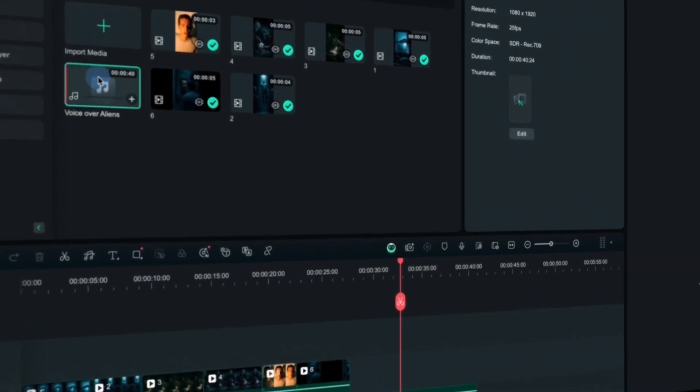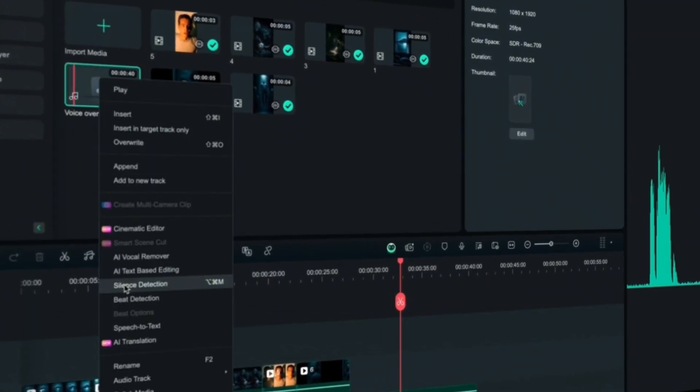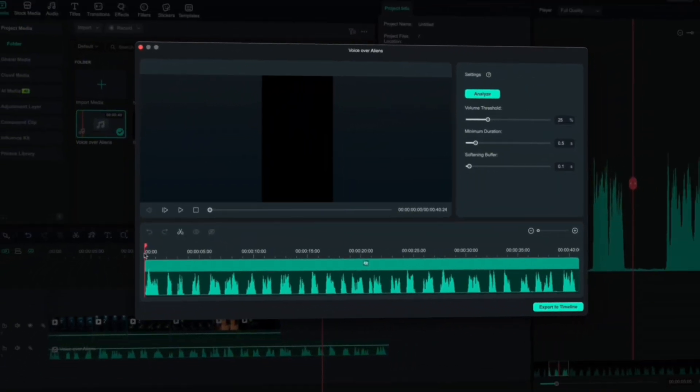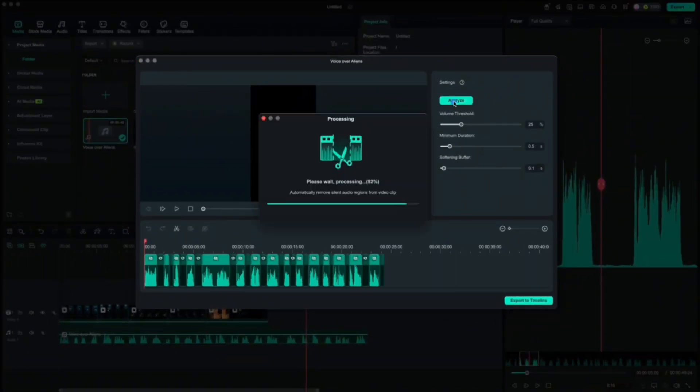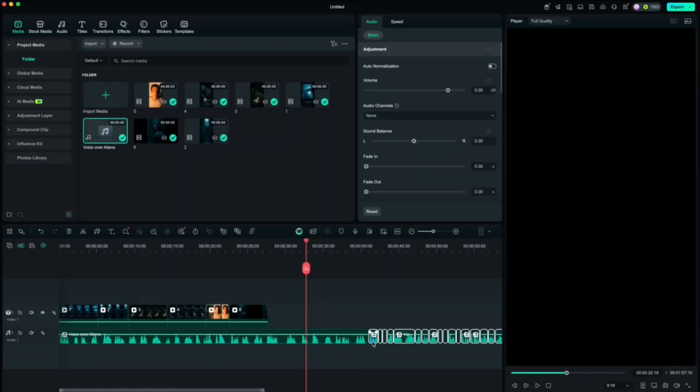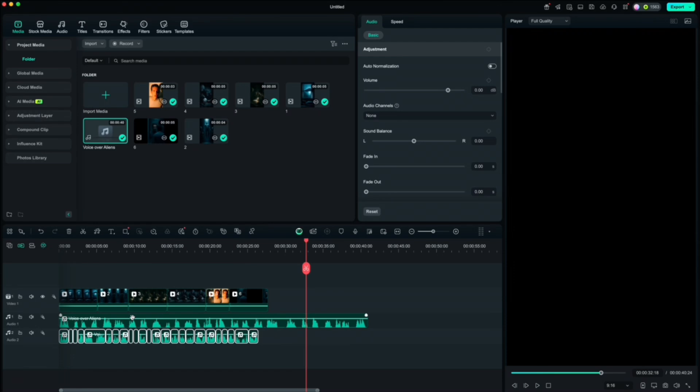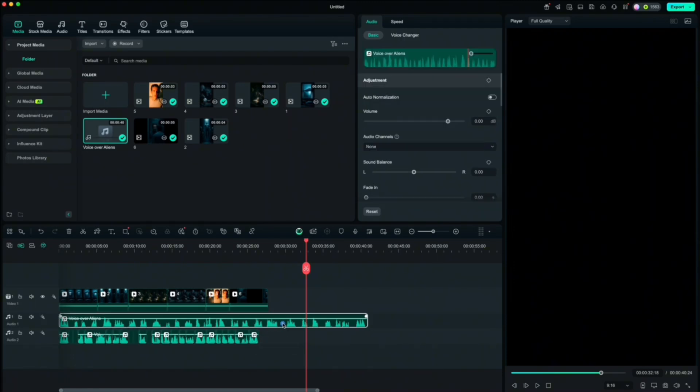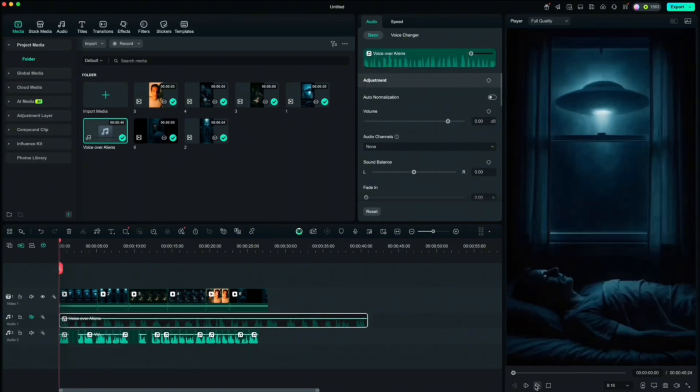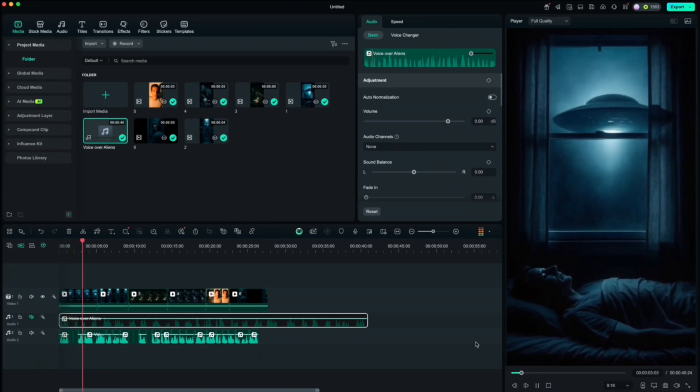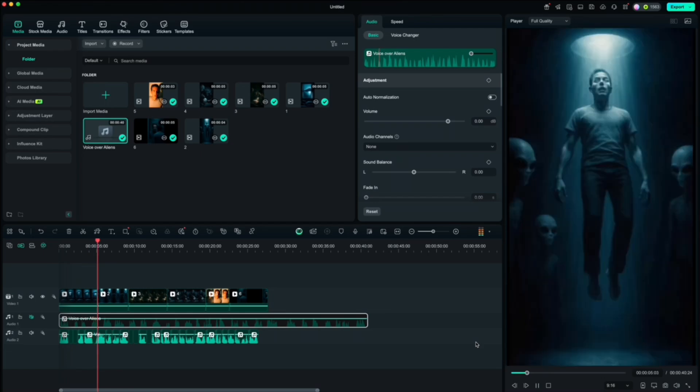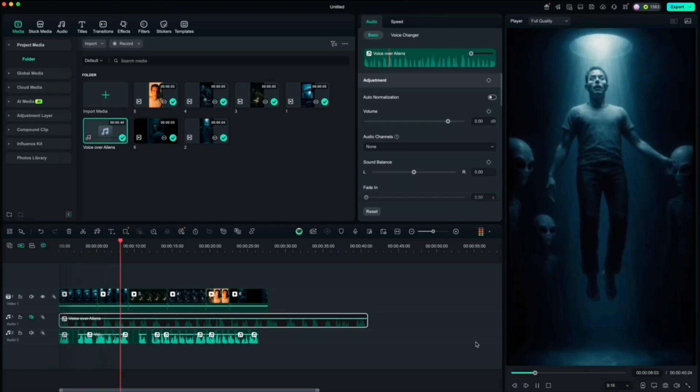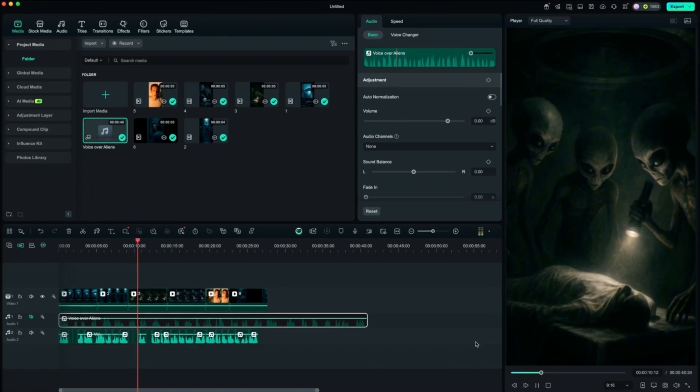Right click on voiceover here, select silence detection. I'm going to leave settings like they are and click analyze. When it's done, export it to the timeline and drag it to the beginning. Let's mute the original and hear how it sounds. Good. We can delete the original now.